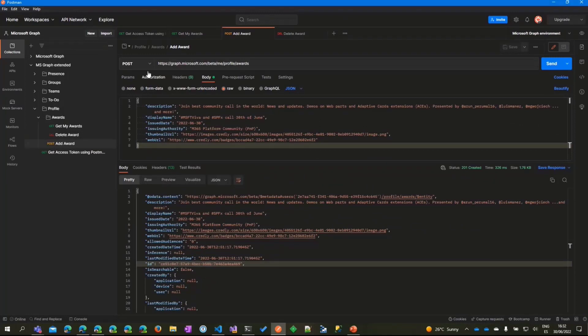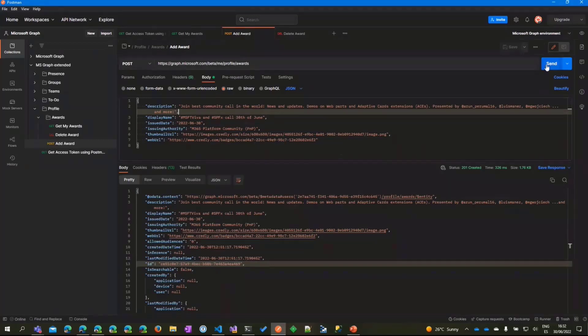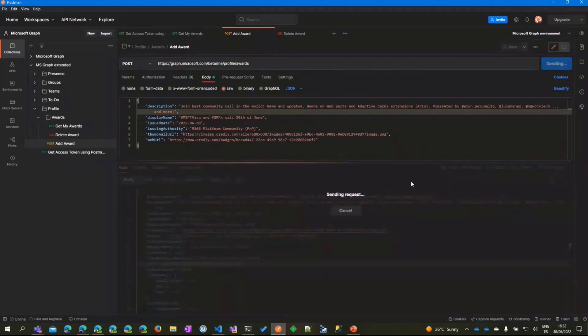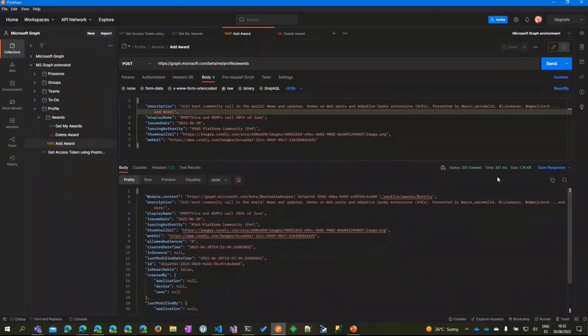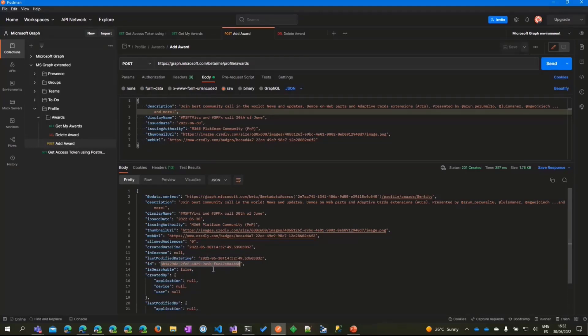I have a Postman request here to add an award. If we do a POST request to the profile/awards with this information—description, display name, date, authority, thumbnail, and web URL—and if the token is not expired, the award has been created with the information. Now you have an ID in case you want to select this specific award or delete it.